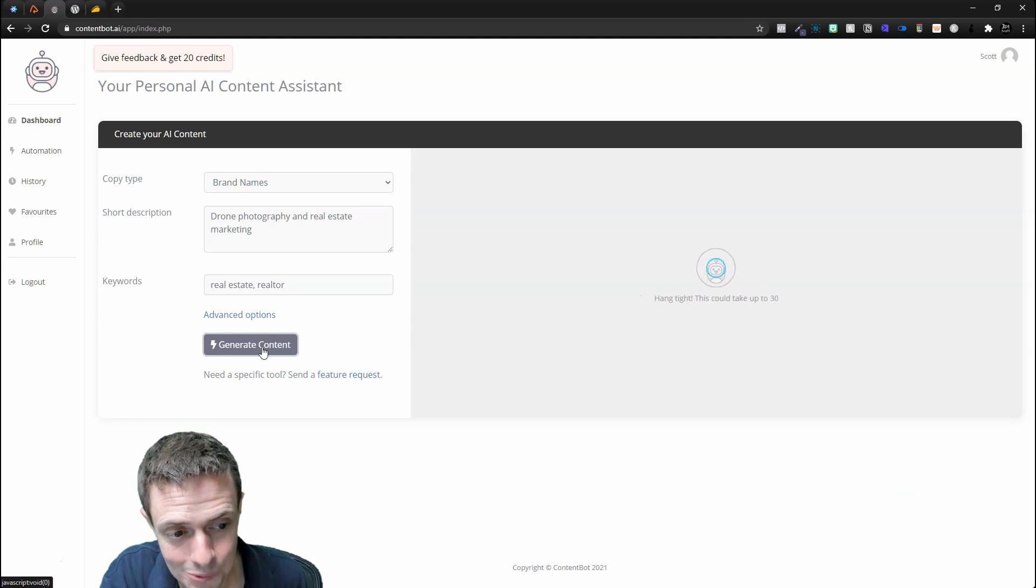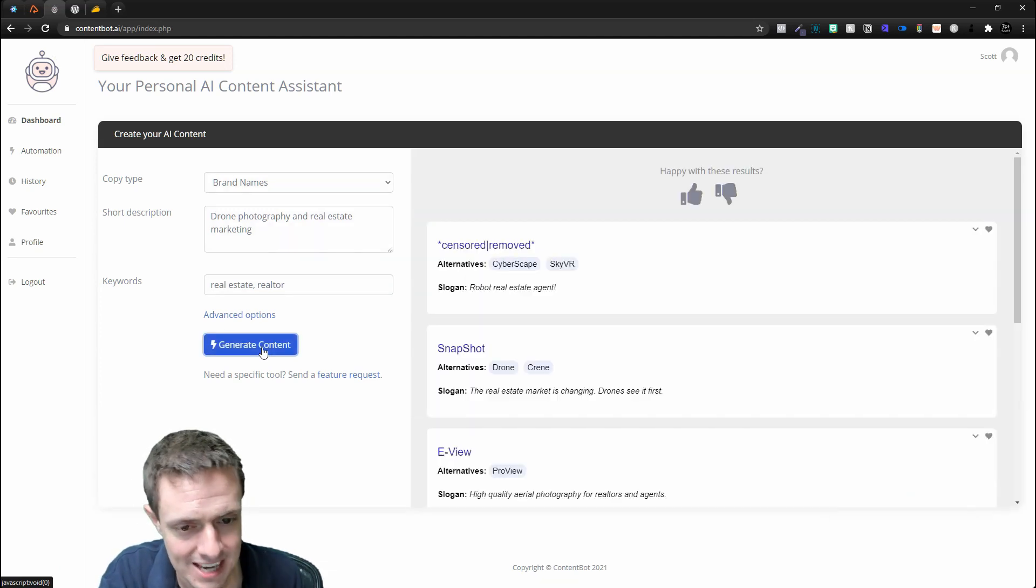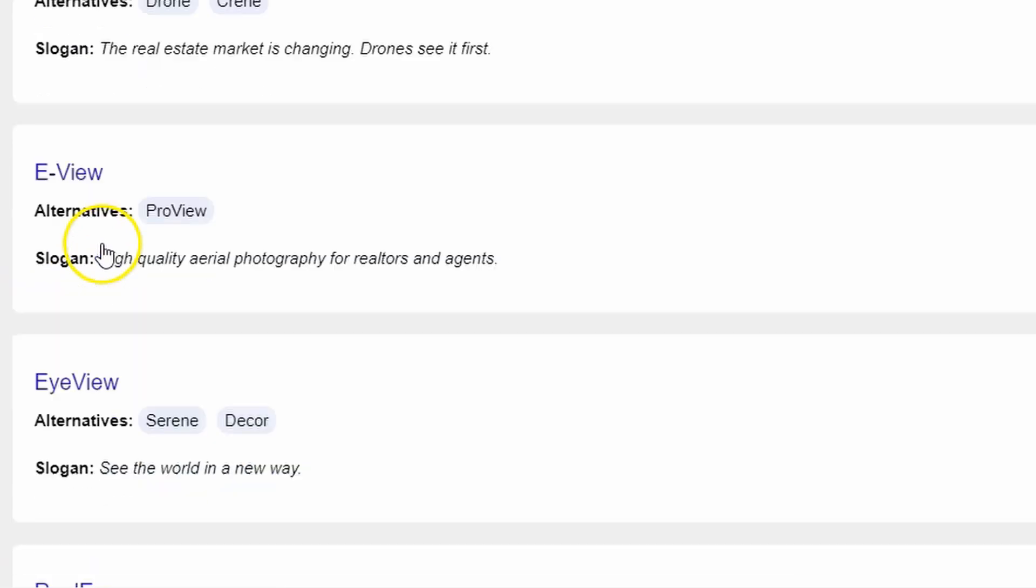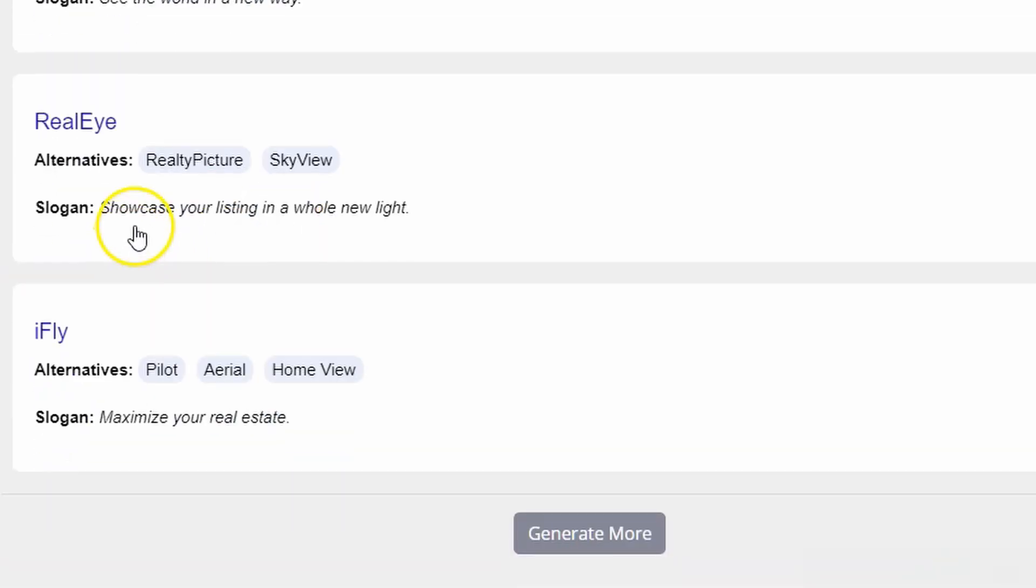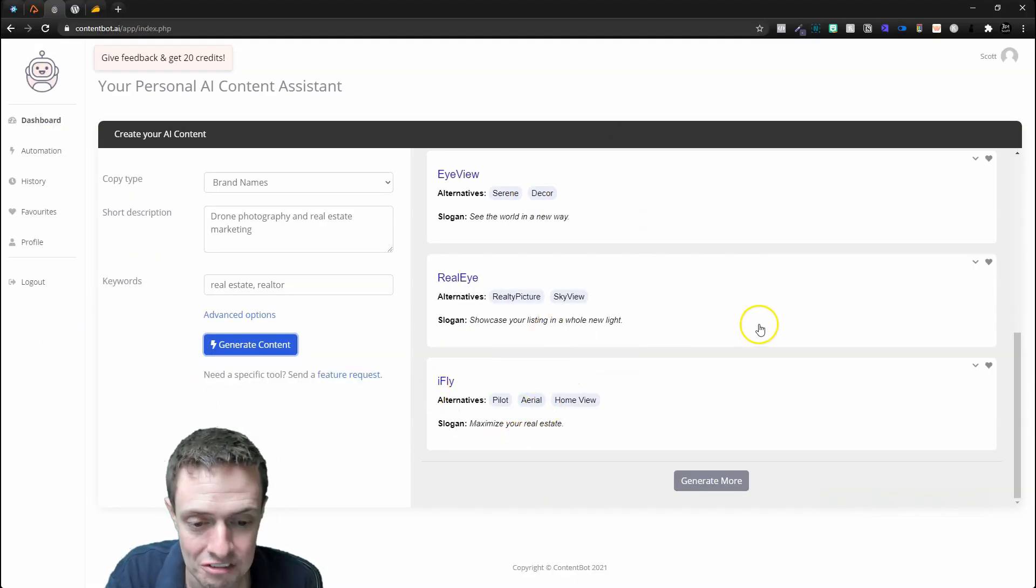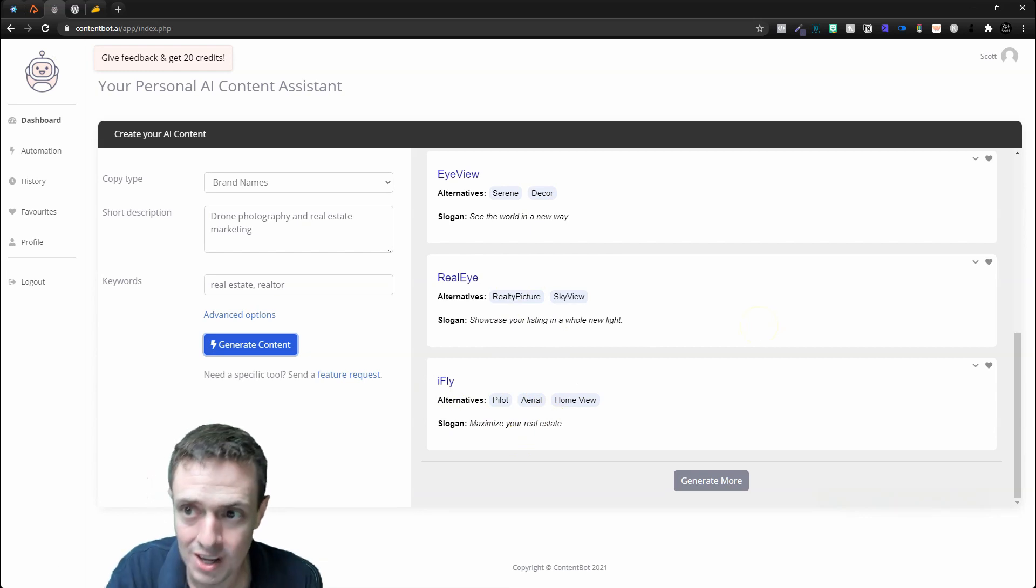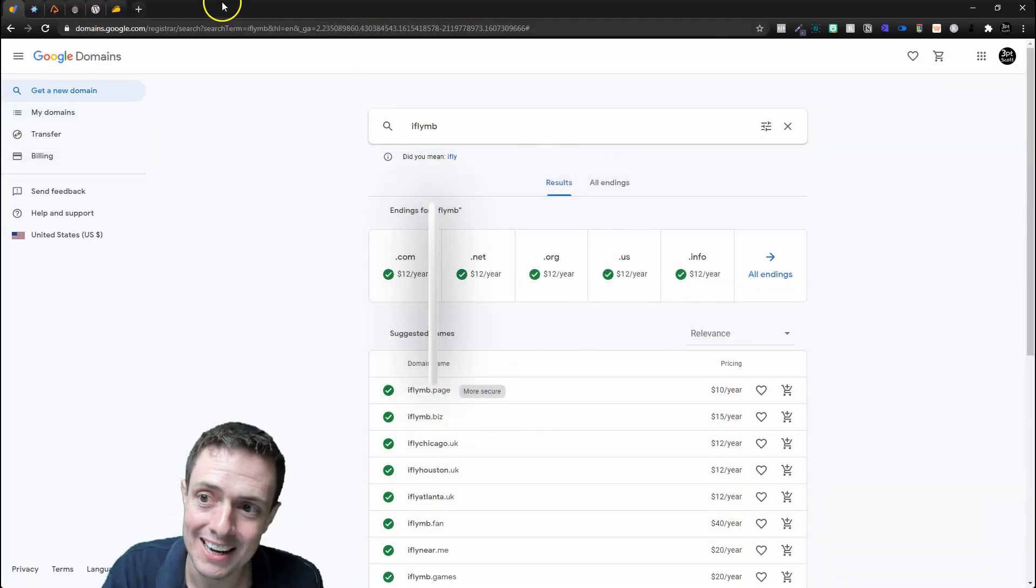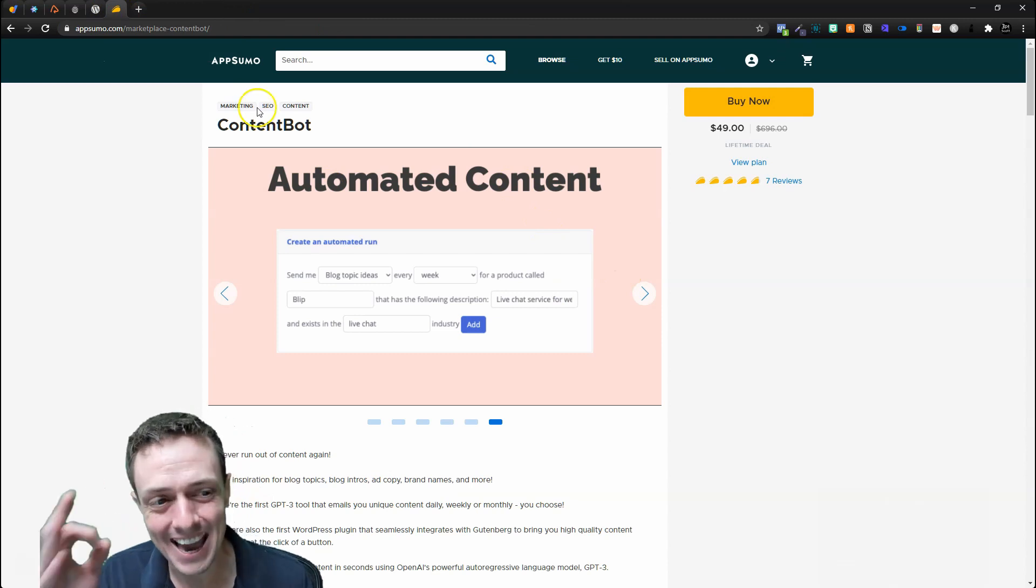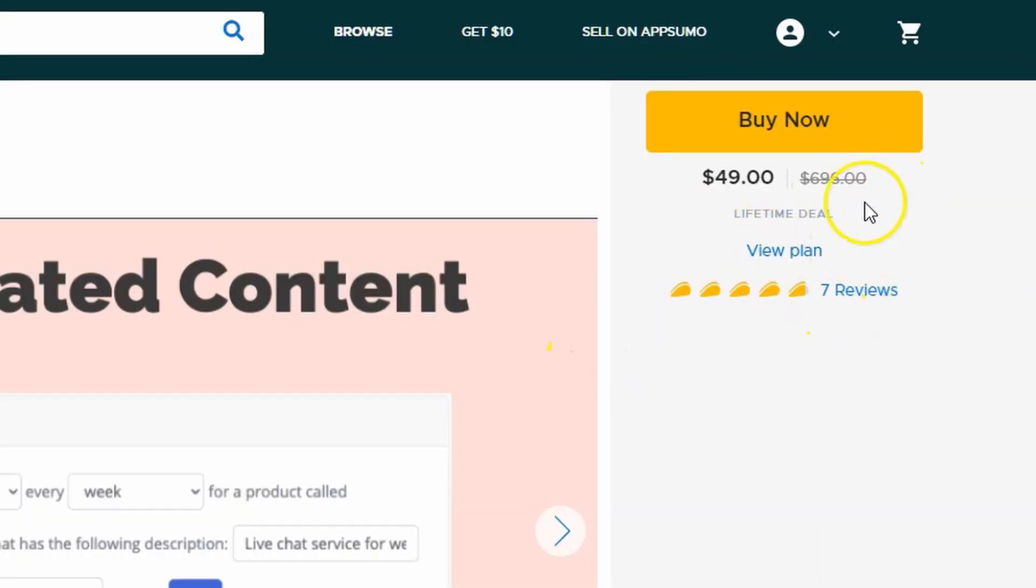Here we're going to see Snapshot, eView, Eye View, Real Eye, iFly. It does a decent enough job. You would have to add your location behind all these—like iFly Myrtle Beach. I bet that's available. That's pretty good. I kind of like that.